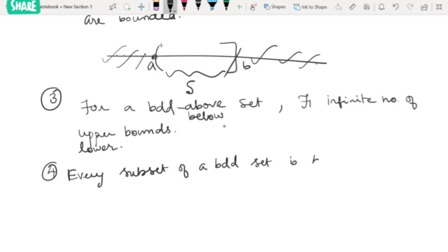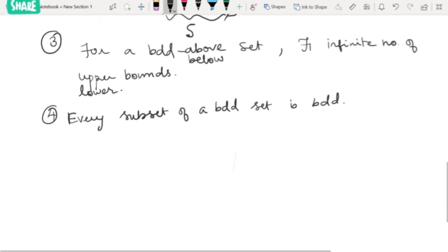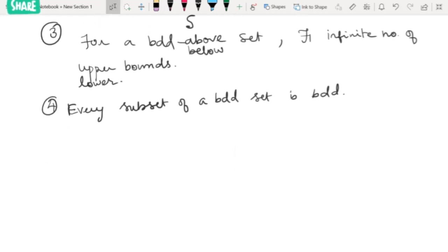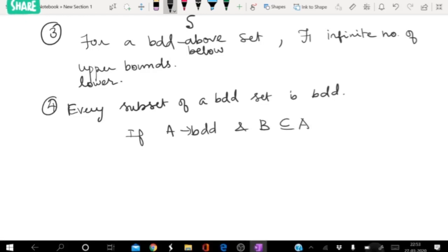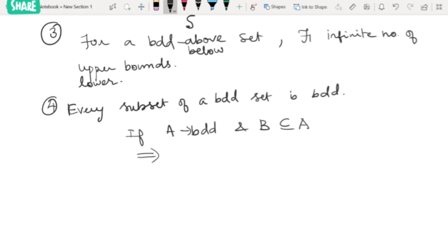The next result: every subset of a bounded set is bounded. So if A is a bounded set and B is a subset of A, then B is also bounded.